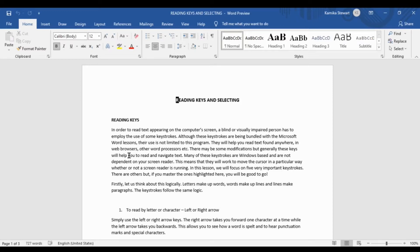Our screen readers can read text to us on different levels, meaning as small as character by character, as well as right up to reading an entire document all at once. Also, the keystrokes we're going to focus on today are not necessarily tied to our screen readers — they're actually Windows-based keystrokes. So even if a screen reader is not running, these keystrokes will operate to move the cursor around in the same fashion.